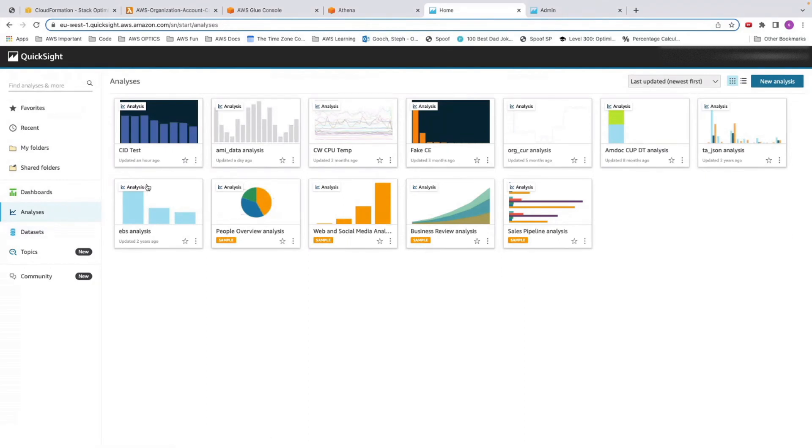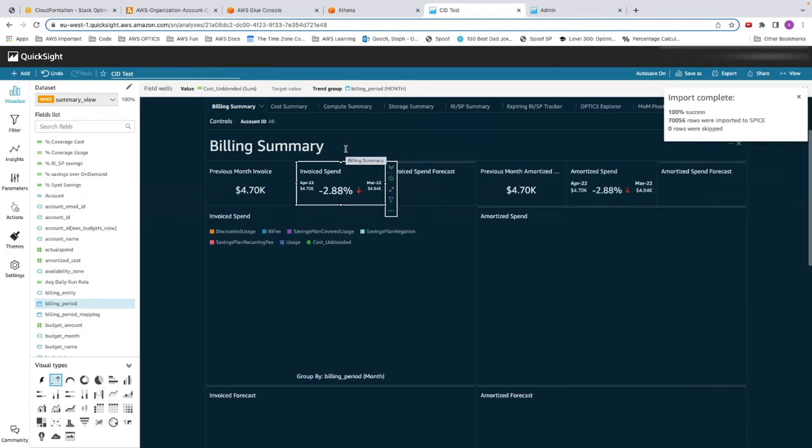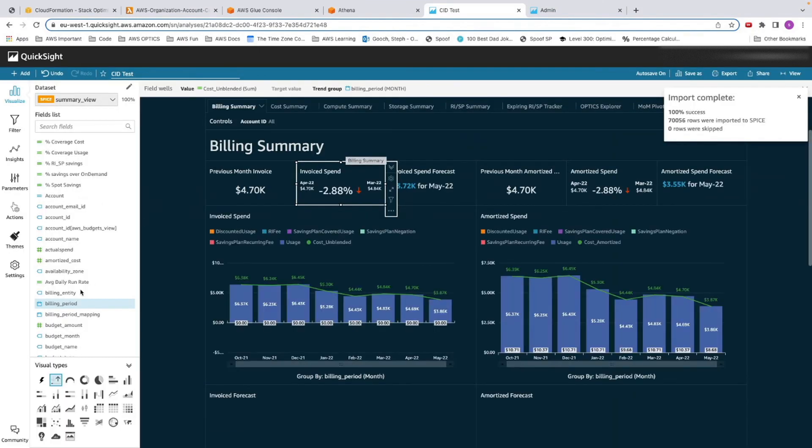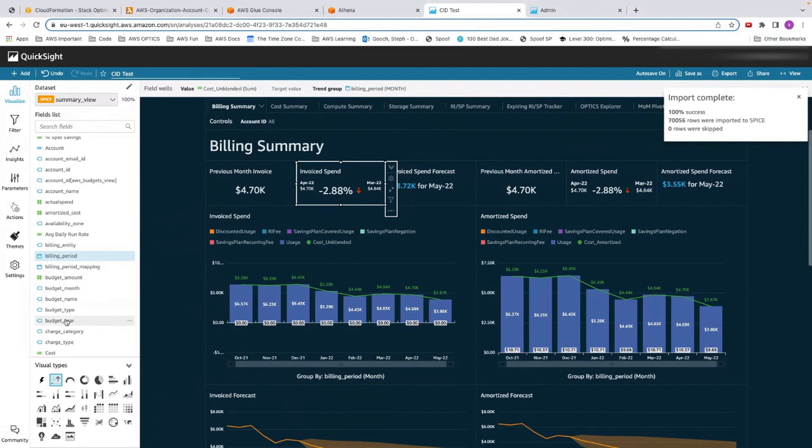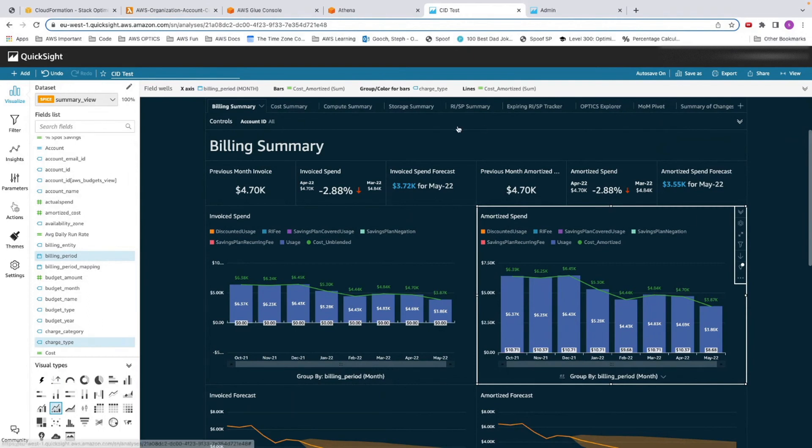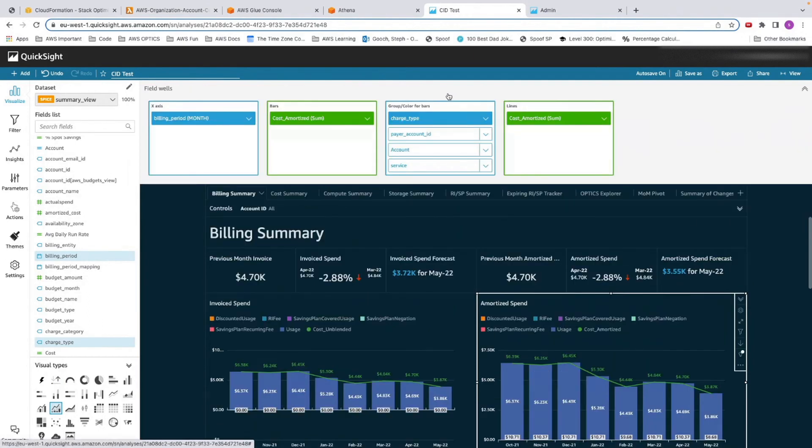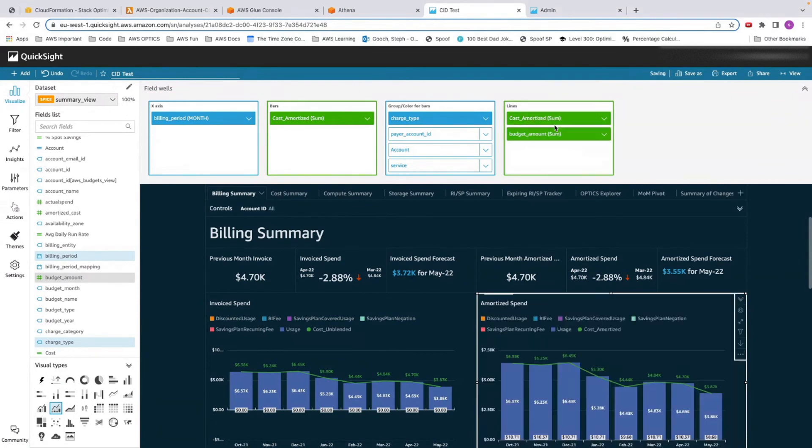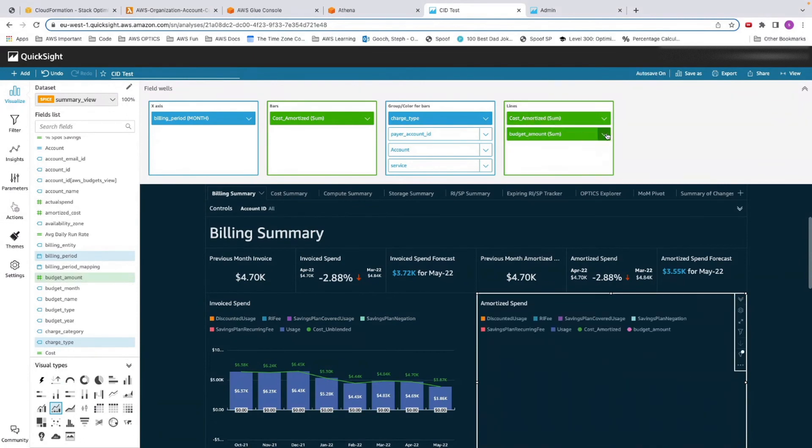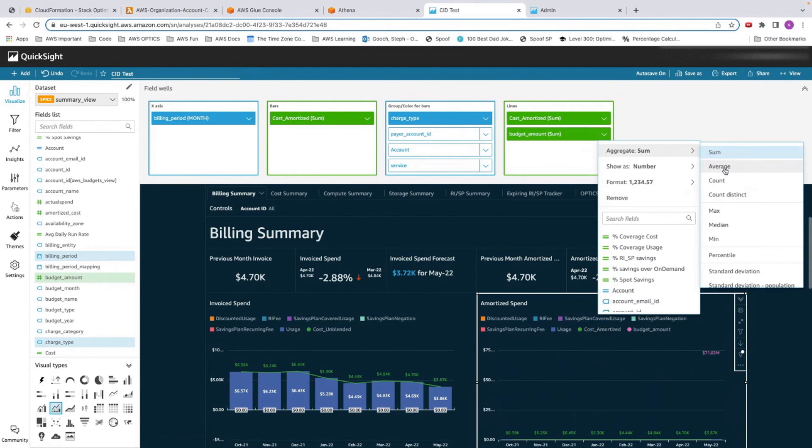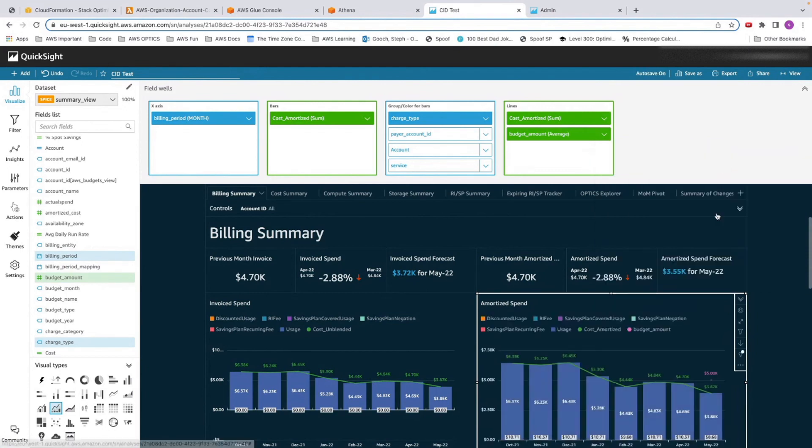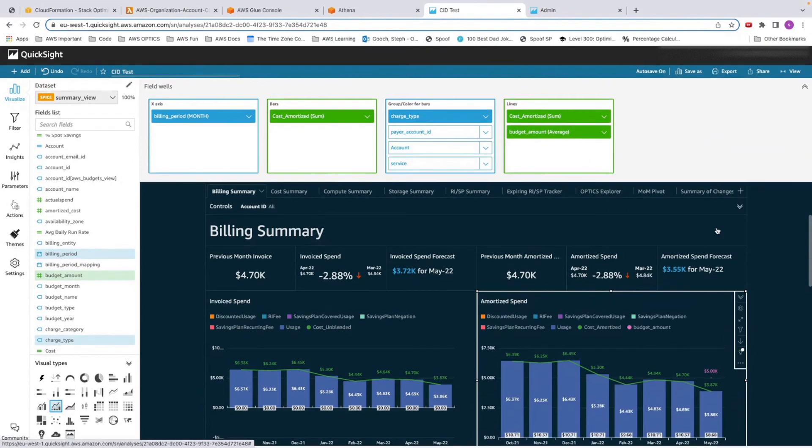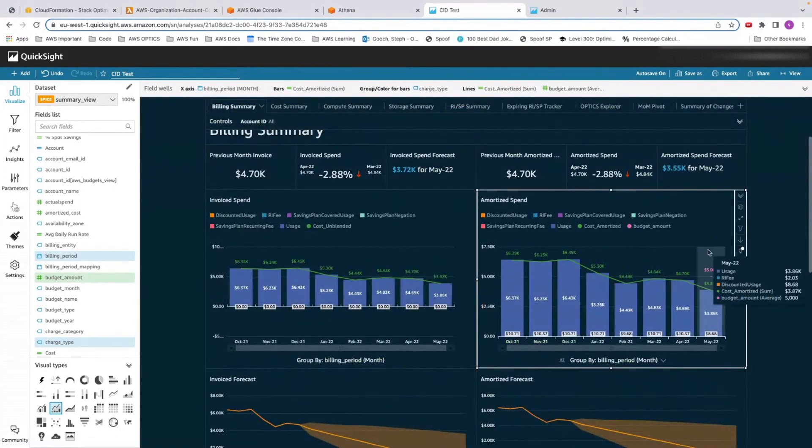I've already deployed my cost intelligence dashboard and saved it as analysis. I click on my CID test, and I should have some new sets of data in here. You can see that budget information has come through. We're just going to add this to our monthly time spend. Click on monthly time spend, click on the box up here. We're going to add in budget amount underneath cost amortized. Then rather than sum, we're going to change that to average. Now you should be able to see in my visual,